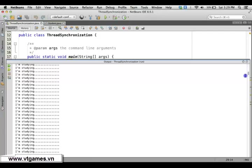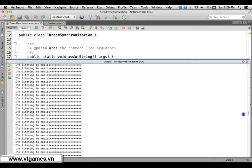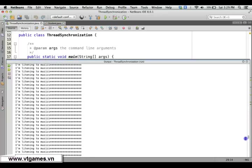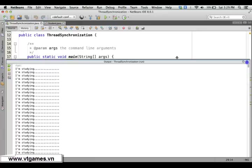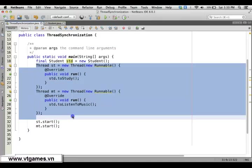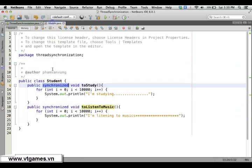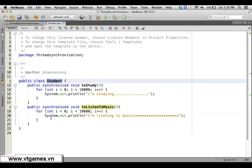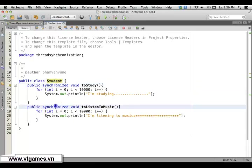Starting from the beginning, it starts with studying. When studying is completed, it then runs listenToMusic. Even though the main method creates two threads to run them in parallel, they are not going to be executed in parallel because the methods are now synchronized. This is the first way of synchronizing: placing the synchronized keyword on each method you want to synchronize inside the class.